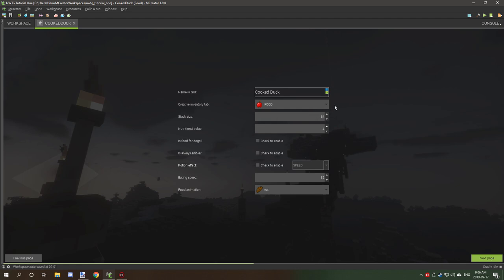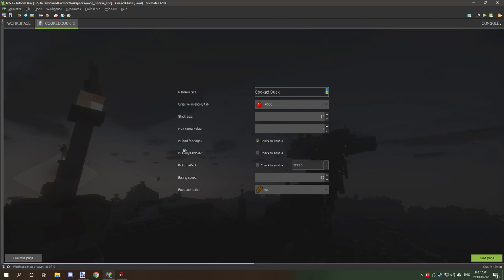The nutrients value is how much the item will actually generate on food. Four I think is two food bars. We'll set it to two. Is it for dogs? This is for example if it's a meat item. So because it's cooked duck it can be used for dogs, so we'll be checking that. Basically what happens is you can basically breed dogs with this type of food. Is always edible - this is pretty much as clear as possibly can be. You'll be able to always eat this item if this is checked.